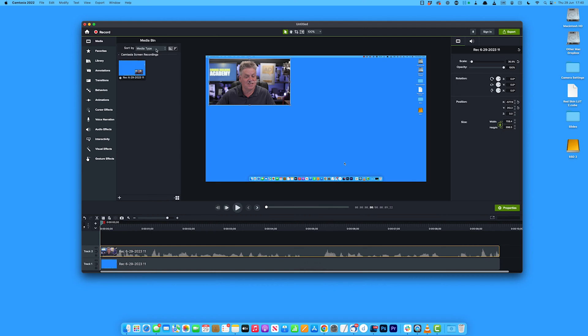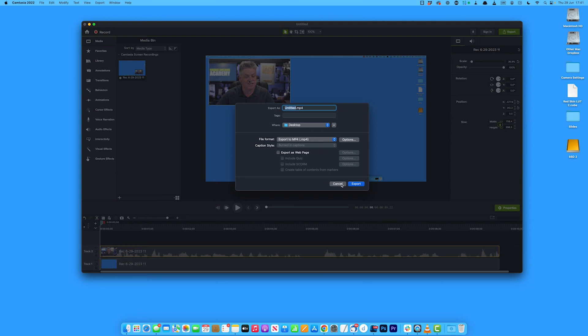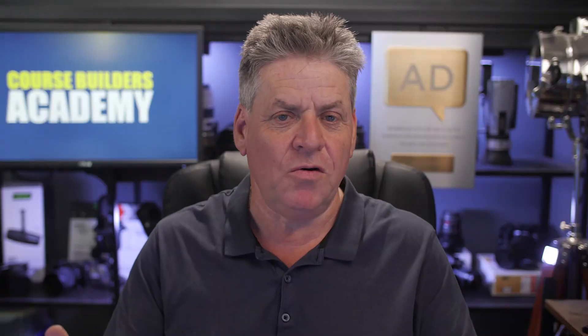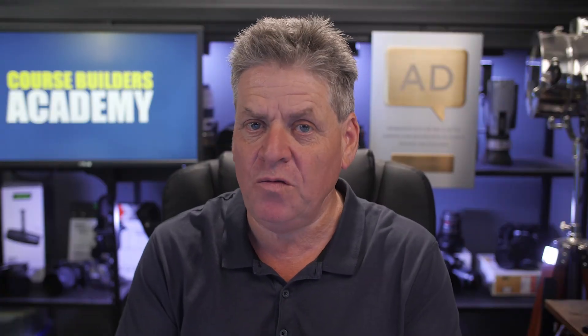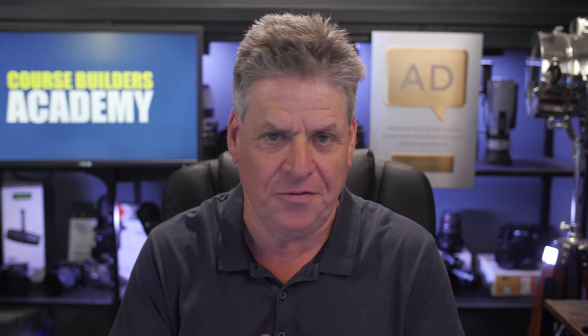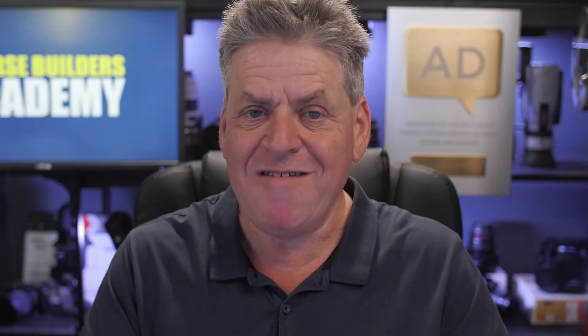When I'm happy with my production, I come up here to Export, then down to Local File and select that - I get the options where I can save it. That's how you do it with Camtasia. It's great, but it is paid software, and you're limited to what you can do with the inserted video thumbnail - it's limited to the basics. You're not really going to set the world alight with a boring square little video up in the corner.